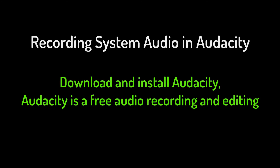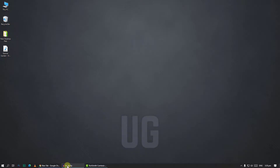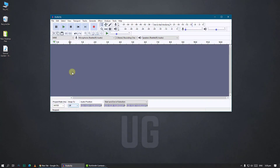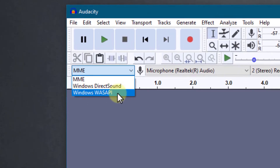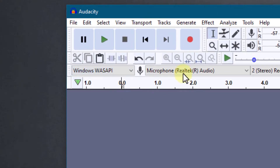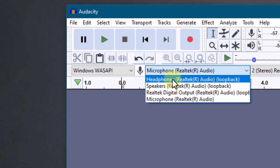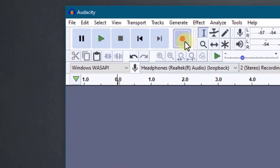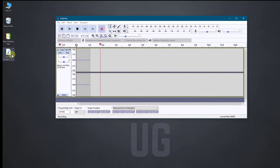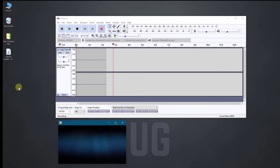Download and install Audacity. In Audacity, select Windows Audio Session API as audio host. Select your default playback device as recording device. Click the Record button. Now you should be able to record your system audio.